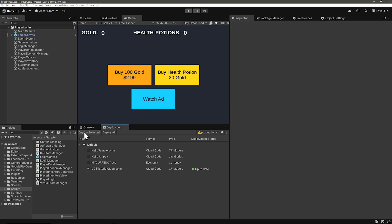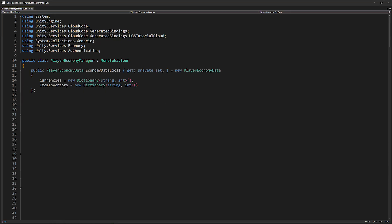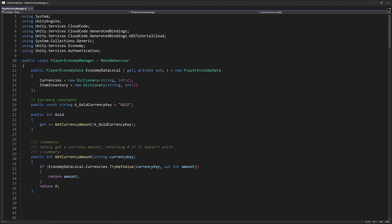Create a new script client-side called Player Economy Manager. Like the Player Data Manager this will be responsible for keeping the player's economy data locally. At the top define a local instance of player economy data, with the two dictionaries for currencies and inventory. We also define the constant key for our in-game gold currency. Next we expose a public gold property, which acts as a convenient getter that returns the player's current gold. Internally it calls a method that checks the currency's dictionary and returns the value for the gold currency key. If the currency is missing it returns zero.